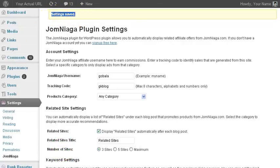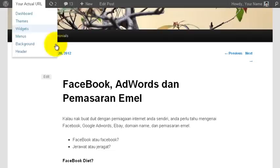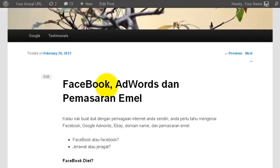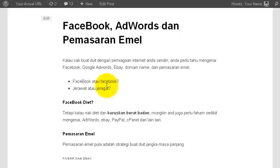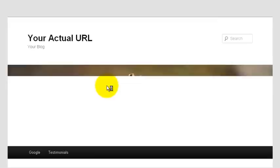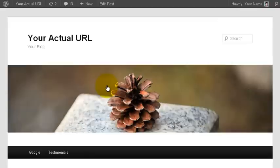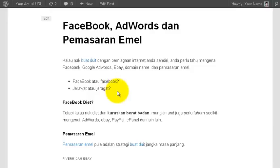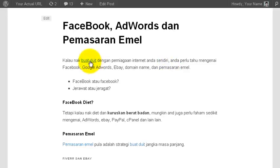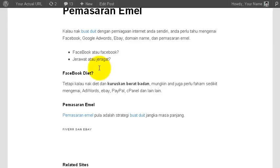Now that the settings have been saved, let's go back to the blog post I showed you earlier. I am going to refresh this page. Once I have refreshed this page, you can see the first thing here is that certain keywords on this page are automatically converted to your Jomniaga affiliate links.